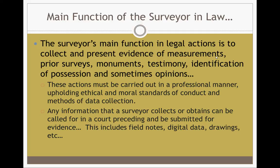Any information that a surveyor obtains can be called for in a court proceeding and submitted as evidence. This includes field notes, digital data, drawings, research, notes you wrote on a napkin from Sonic — this means anything. When we're conducting a survey, you're pursuing evidence, you're looking for reasons behind ownership and transfer of title and boundaries. We must do it in such a way that it can be repeated and followed and looked back at effectively, because everything we do can be scrutinized in a court of law.